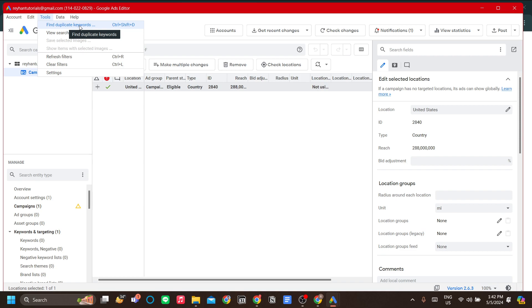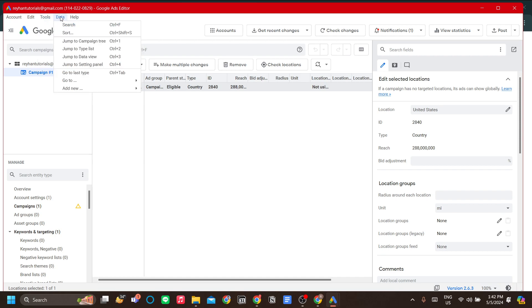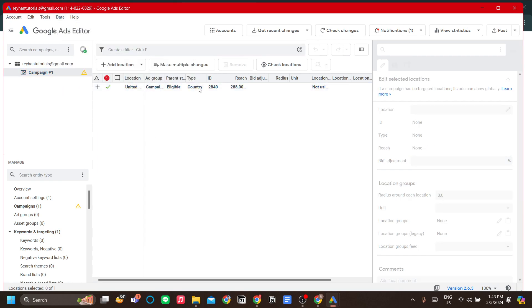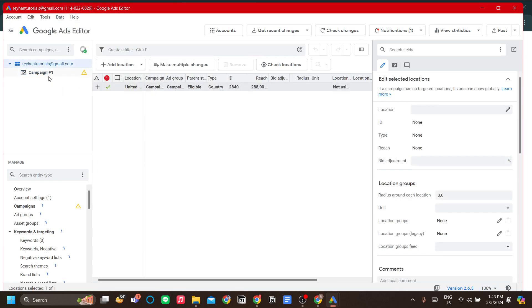You can check that your campaigns do not overlap each other. You can also view search term reports, and in the Data you can just search your data over here. I think that is all from me. Thank you very much. I hope you have good luck.